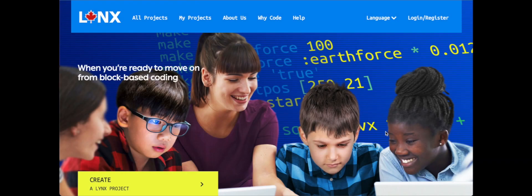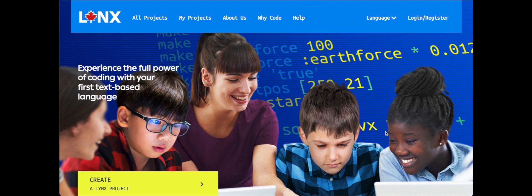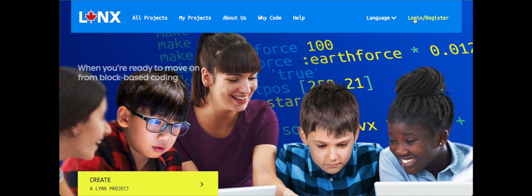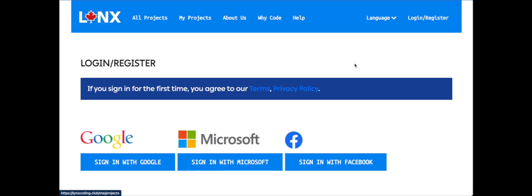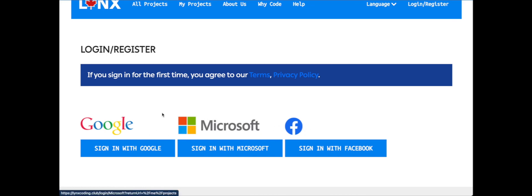Hi, this video is going to show you how to register for a free Lynx coding account if you are a Canadian educator and how to create your first coding club within Lynx. We're on the Lynx coding website page. I'm going to click login/register in the top right corner. We have three options now for how to sign in.